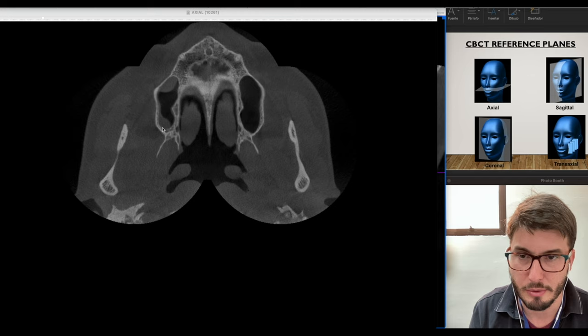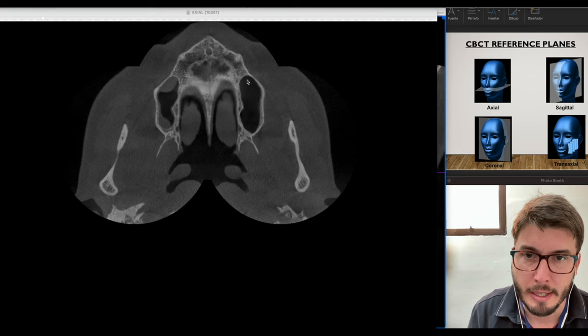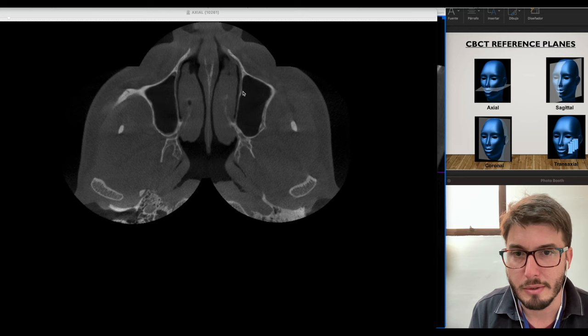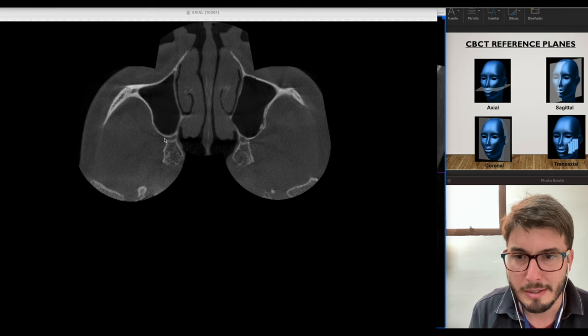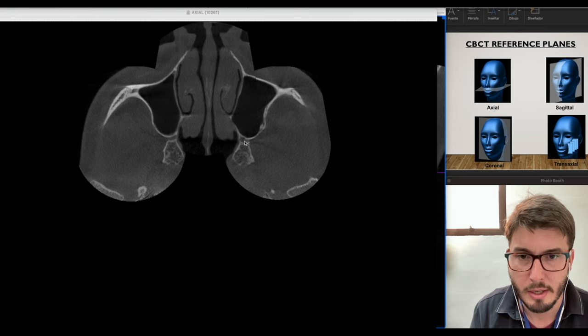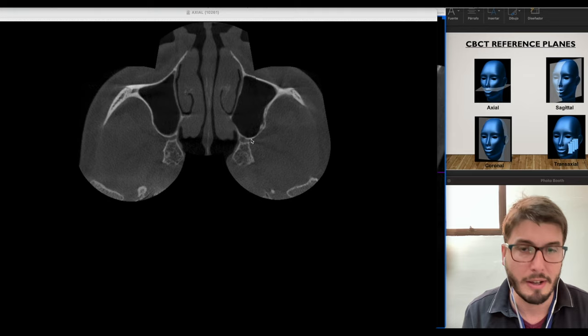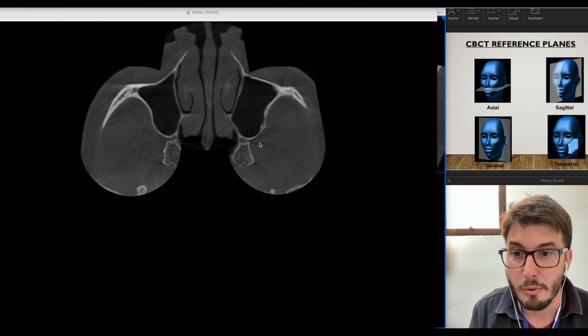Continuing upward, we see the extension of the maxillary sinus, and now the zygomatic bone and the zygomatic arch. The posterior wall of the maxillary sinus is basically the contour of the pterygopalatine fossa, where we have the maxillary nerve giving branches — the zygomatic nerve and the posterior superior alveolar nerve.